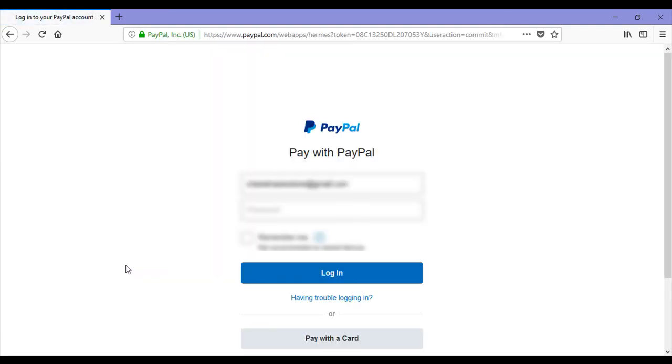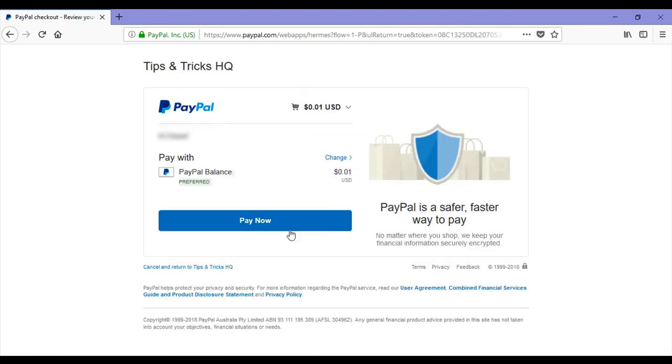They're taken to PayPal where they'll proceed with the payment. They enter in their PayPal details and click the pay now button to proceed with the membership payment.